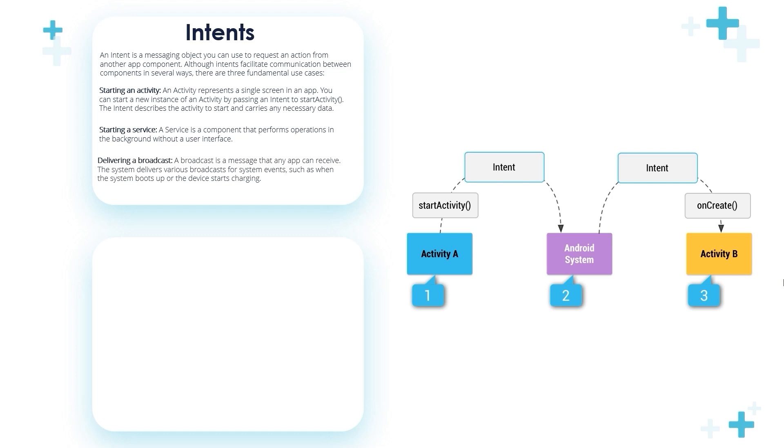We use intents to start a service. A service is a component that performs operations in the background without a user interface.